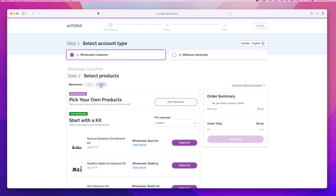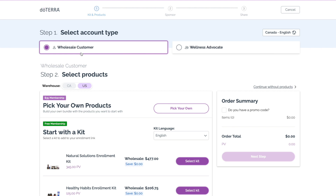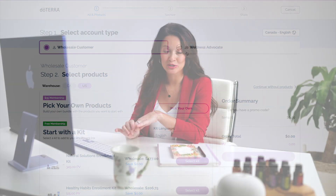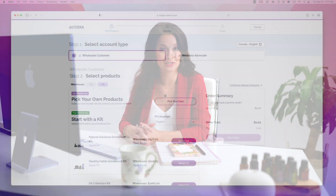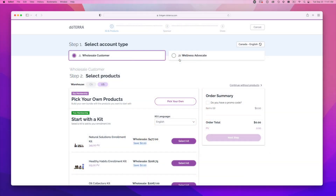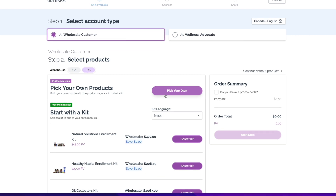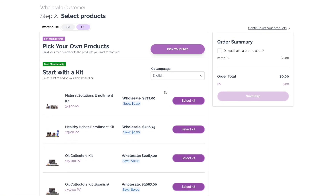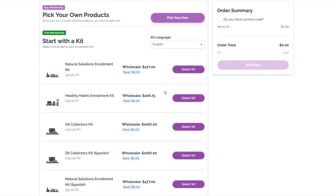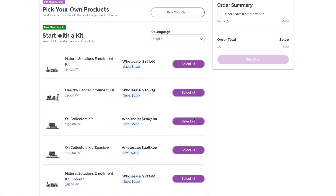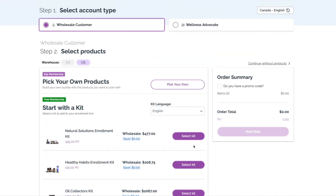Once you've decided on the market and language, you'll choose an account type — either Wholesale Customer or Wellness Advocate. The Wholesale Customer option is a great way to share links with people who aren't Wellness Advocates or doTERRA business builders. You can either build a custom order under the pick your own product section or choose an enrollment kit in the start with a kit section.